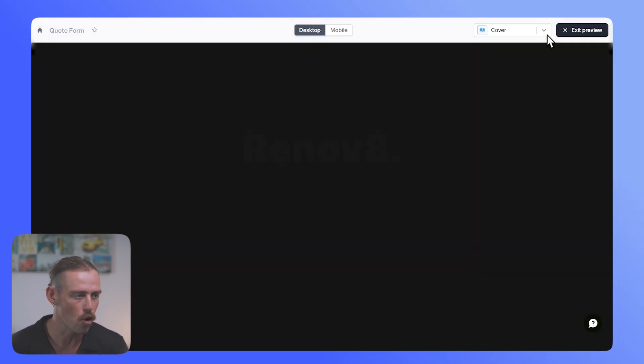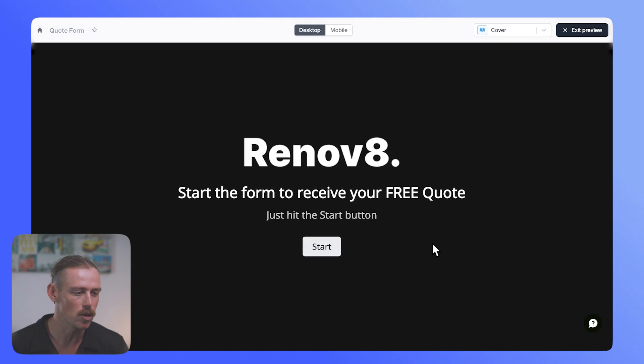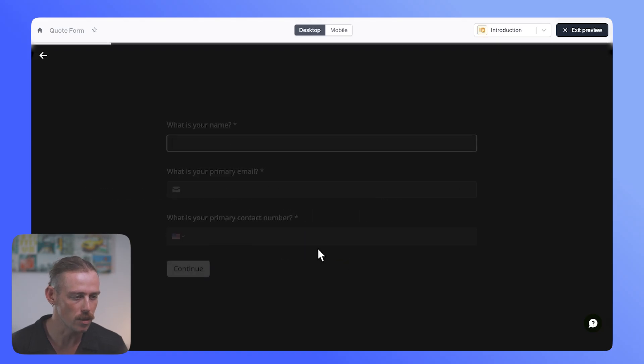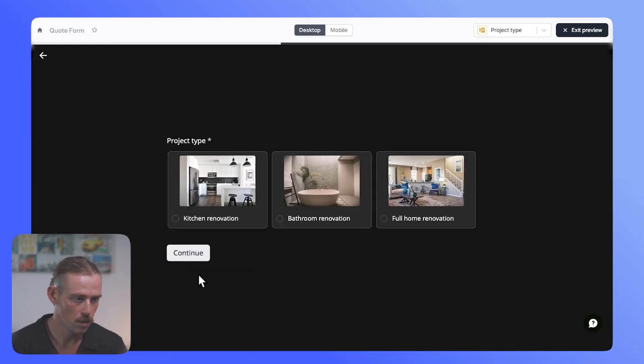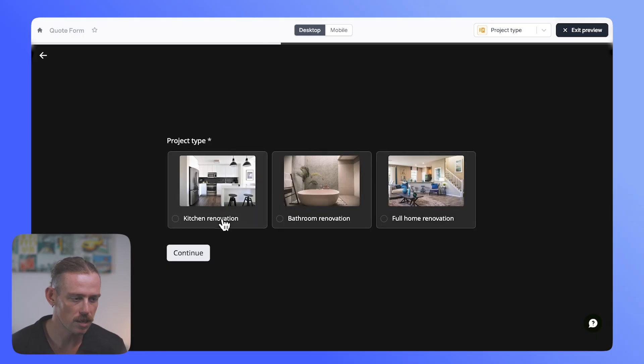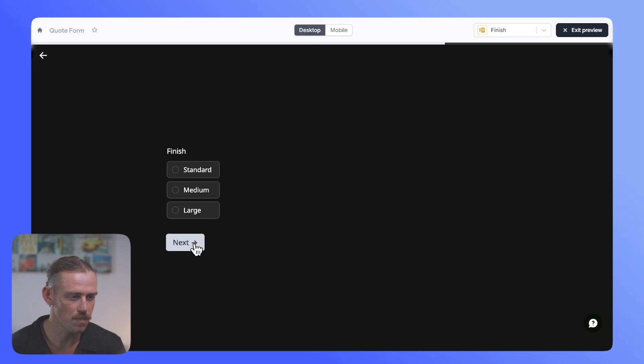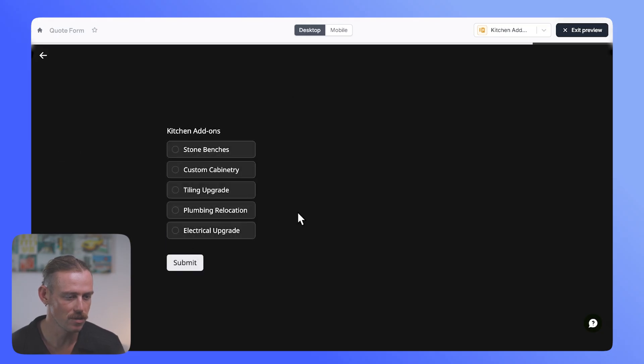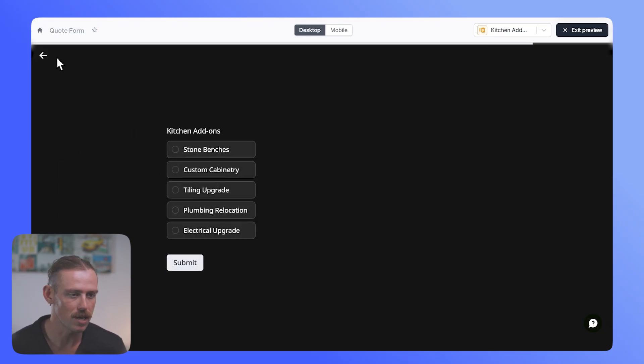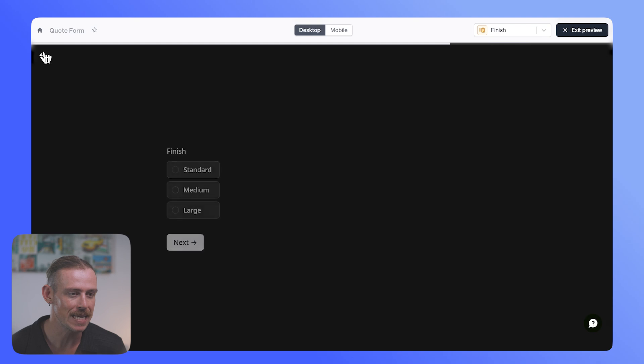Hit done, and then we can see the branch is moving there. If neither of these conditions are met, it's going to take us through the kitchen add-on. So let's quickly close this, take a look at our form and see how that looks in real time. Now, we'll just skip past these, and we're going to select kitchen renovation. We'll continue, skip this, skip this, and then we can see kitchen add-ons, and we're ready to submit. Those other pages have been hidden.